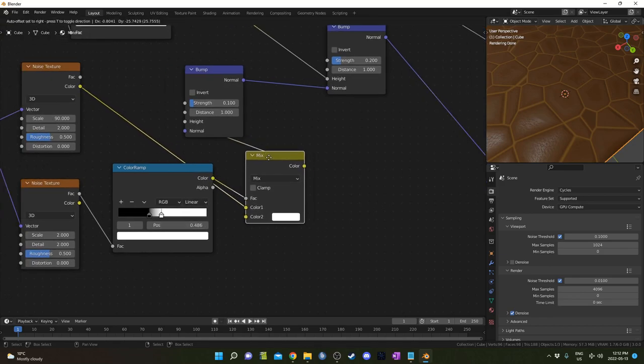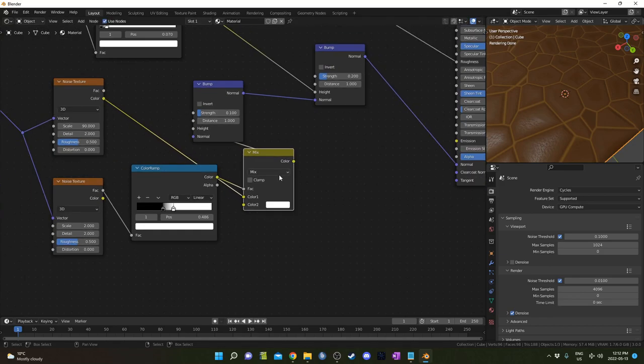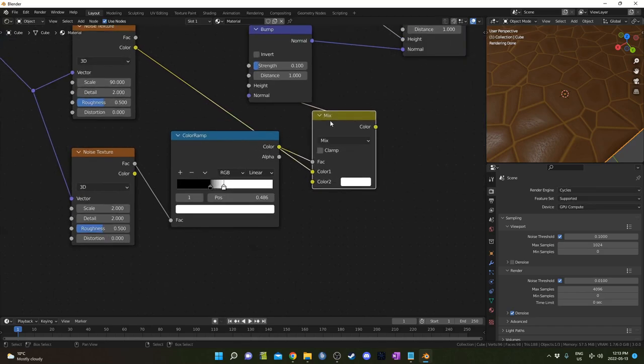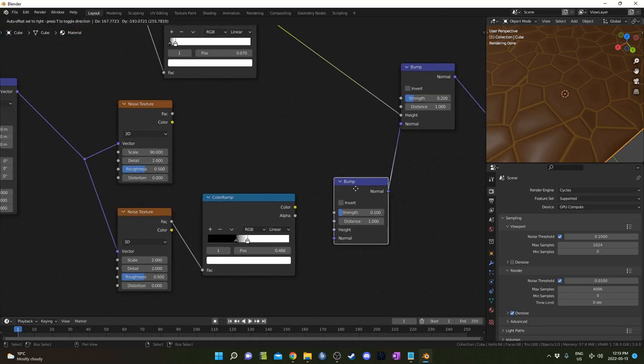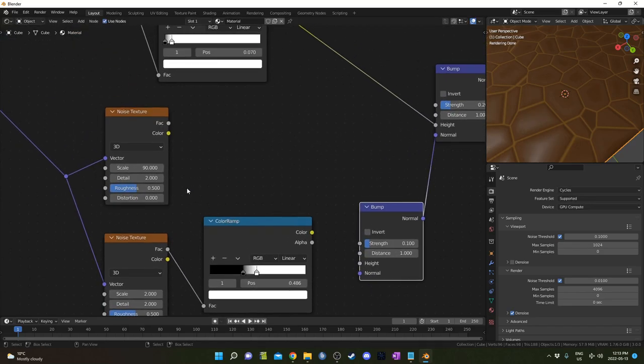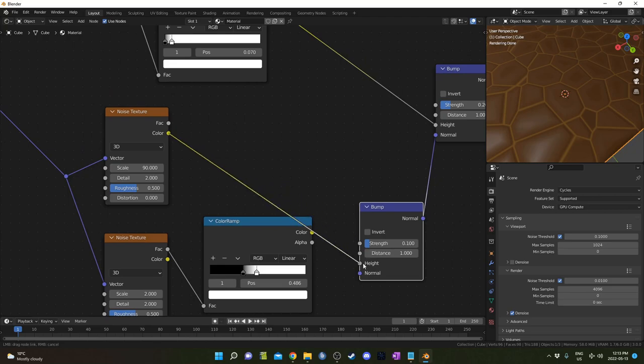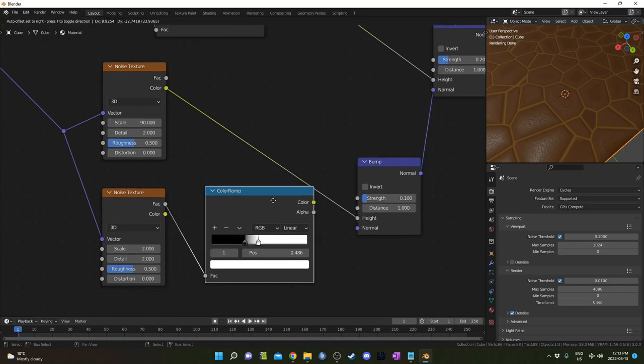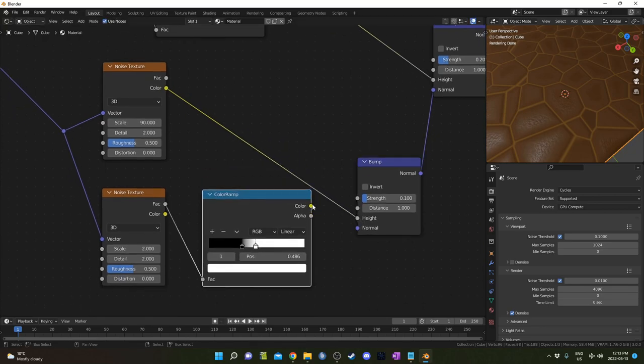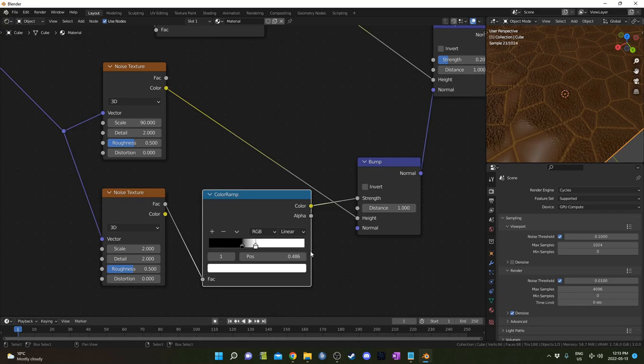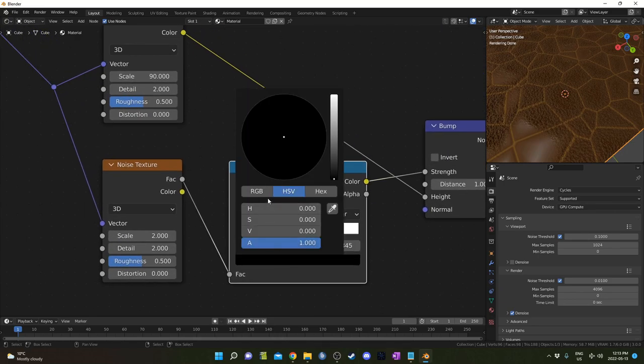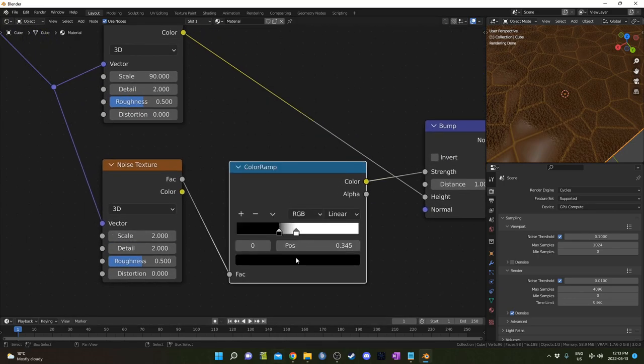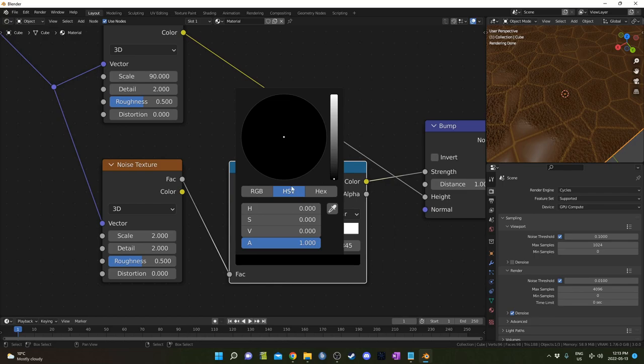So instead, I'm going to get rid of this mix RGB, bring this bump down here, and feed this color back into the height. Let's feed this color into the strength instead. I'm going to take this first flag here—let's go to HSV (hue, saturation, value). We're going to change this value to 0.1.